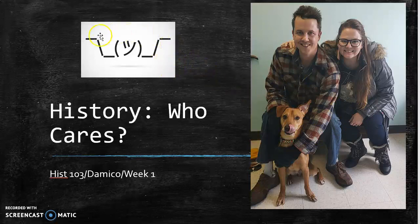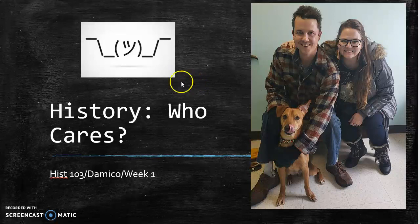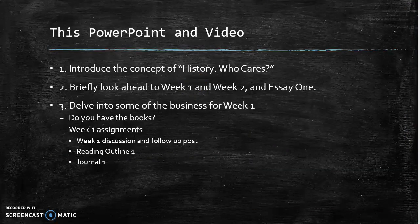I have this shrug emoji here because we're thinking about history — who cares? Why should you care? I think you should care. So what we're going to do today: I'm going to introduce the concept of history, then briefly go from the conceptual level to the day-to-day basic level. What do you need to be doing in the class? We're going to look ahead to week one, week two, and then to essay one.